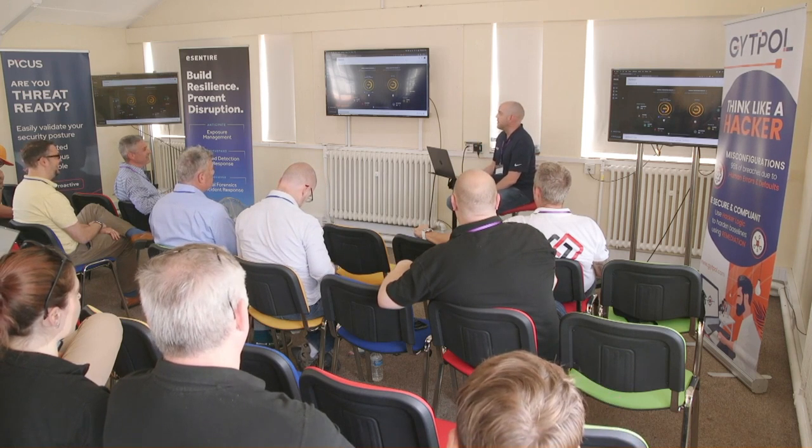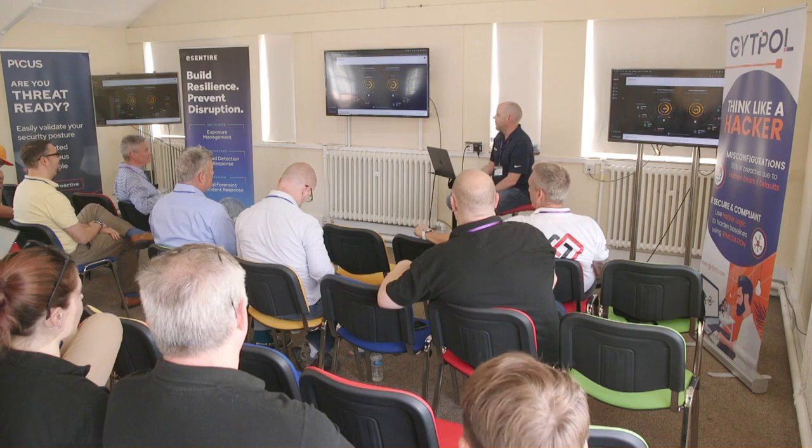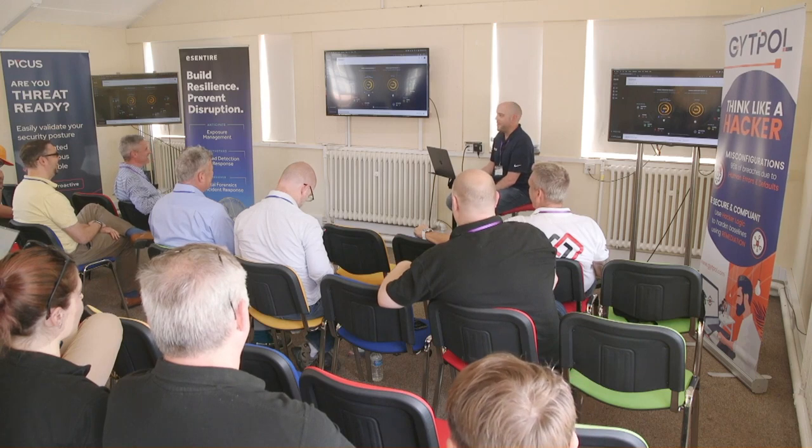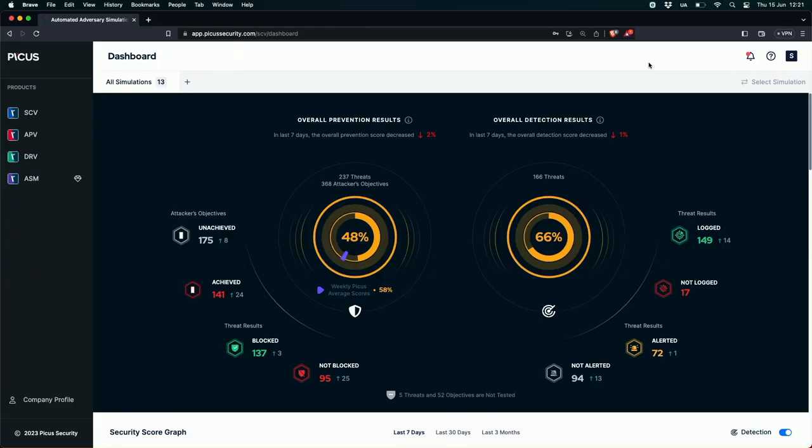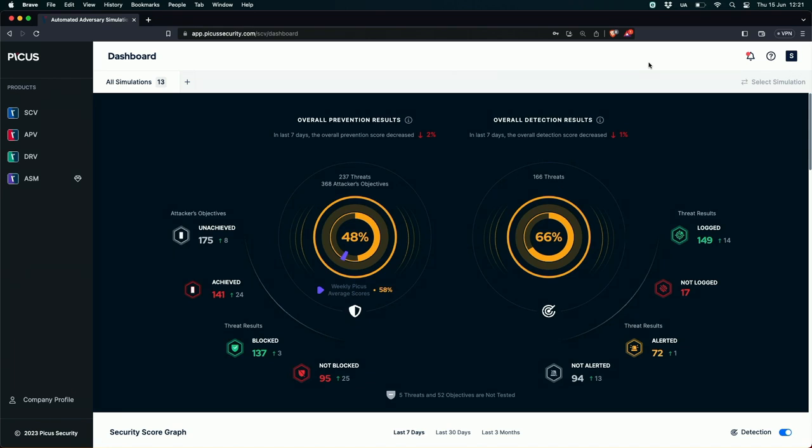This is the Picus dashboard, what you see when you first log into the security control validation platform. We break everything down into prevention and detection scores, so we want to know how well we're stopping stuff and how well we're seeing stuff effectively. What we can say about this environment is we're currently preventing 48% of the attacks that are being simulated and we're detecting 66% of them. Not bad but not great.